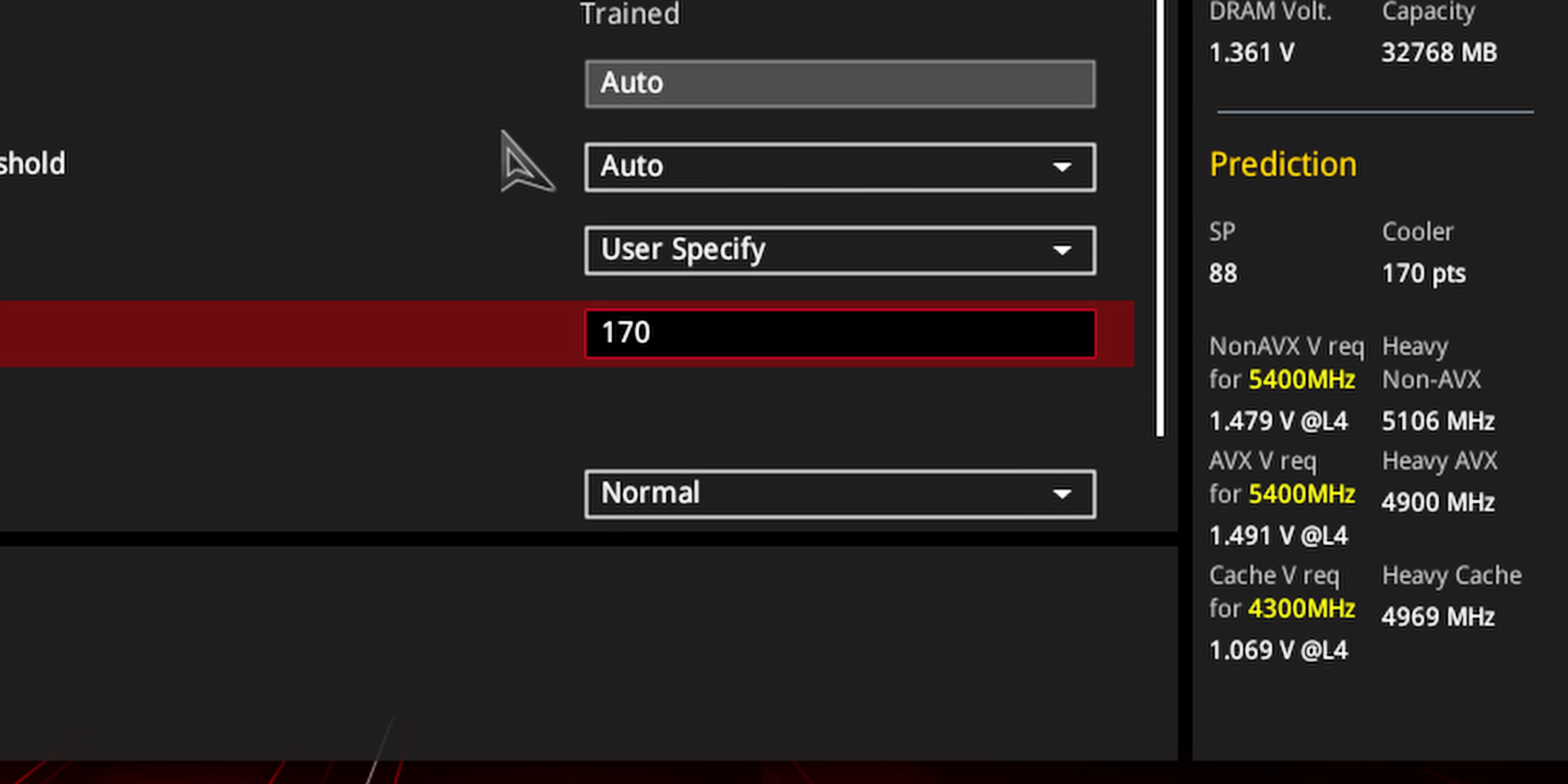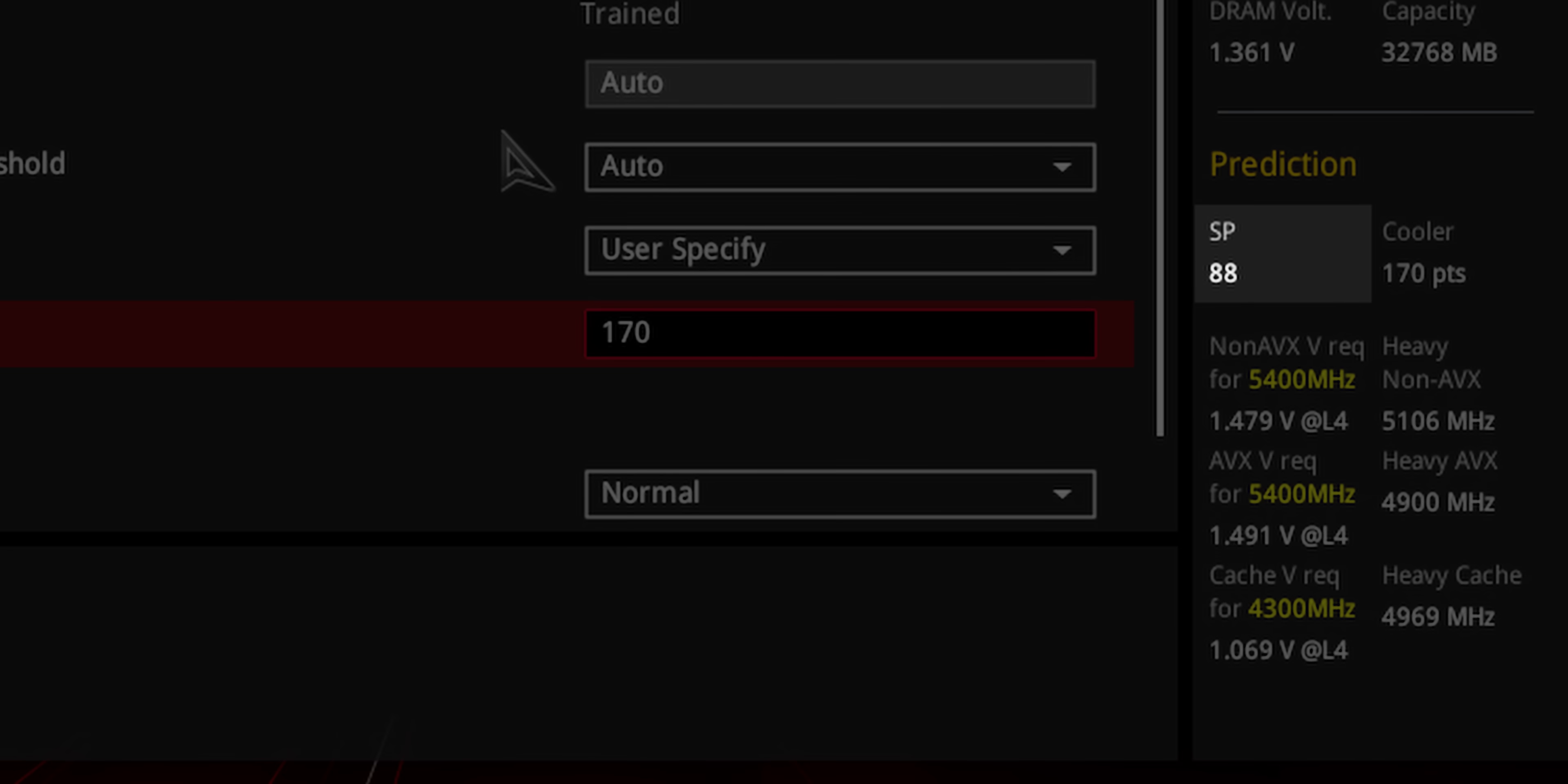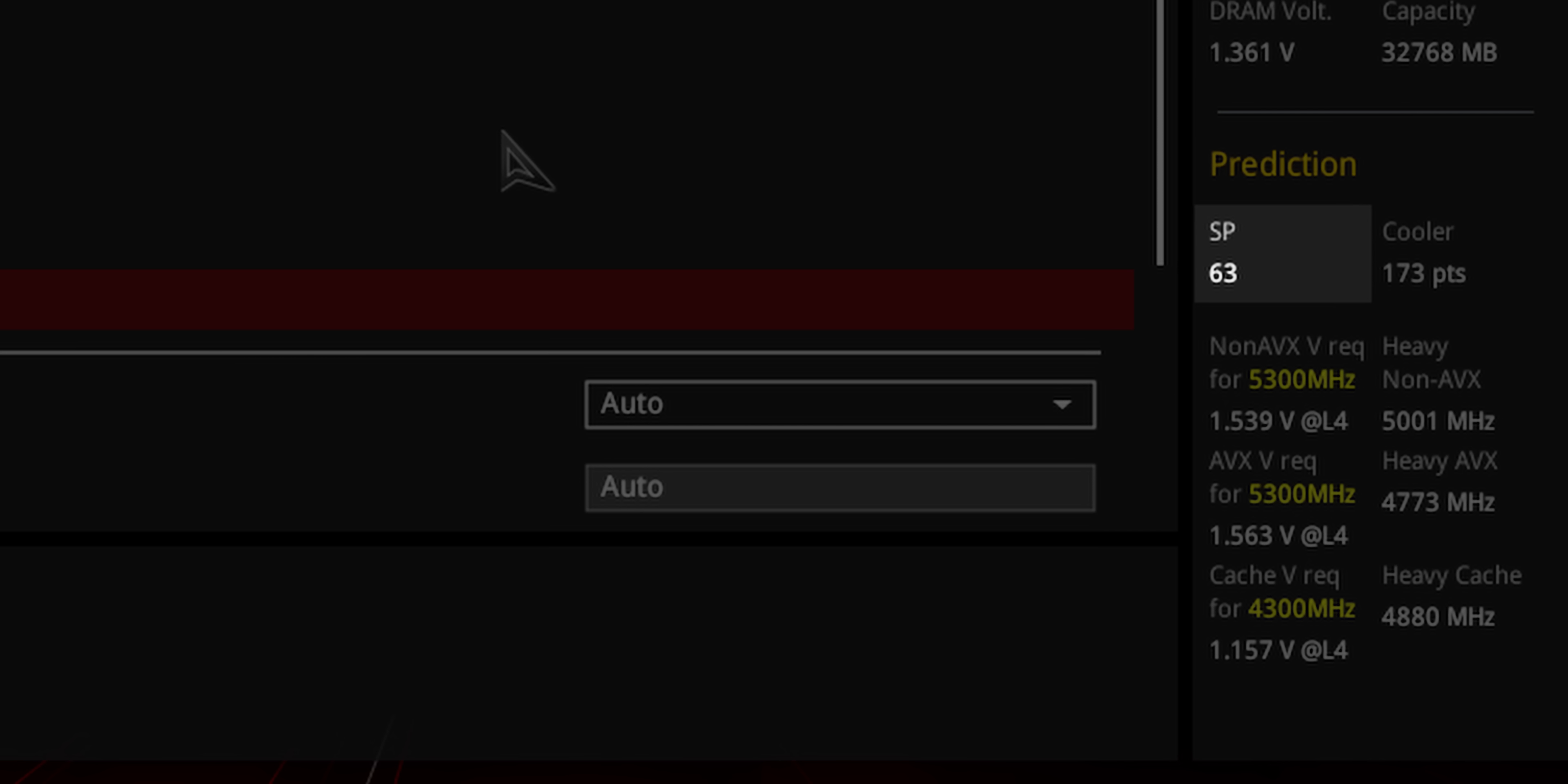I also noticed a variable called SP, which ASUS state is a platform evaluation variable, which is extremely vague. It was lower with the second 10900K, almost as if SP was some kind of overclocking grade for the CPU for how far it can be pushed in clock speed, almost as if it stands for silicon potential.